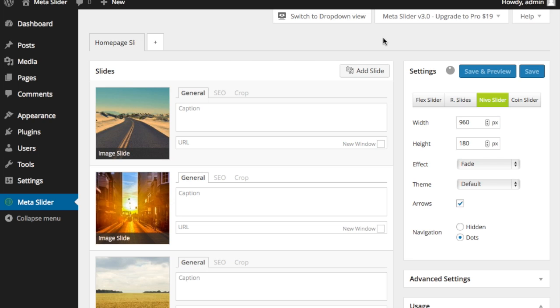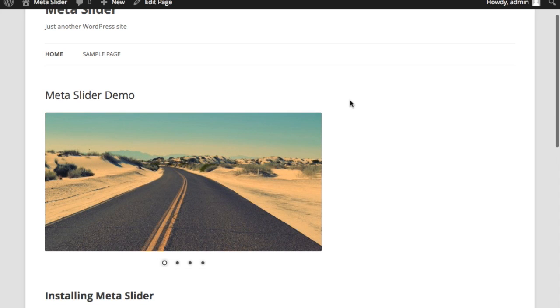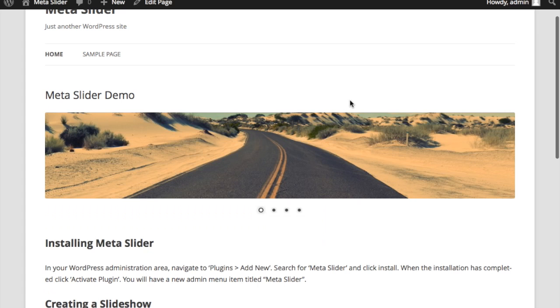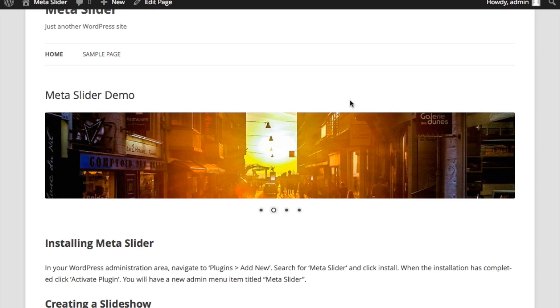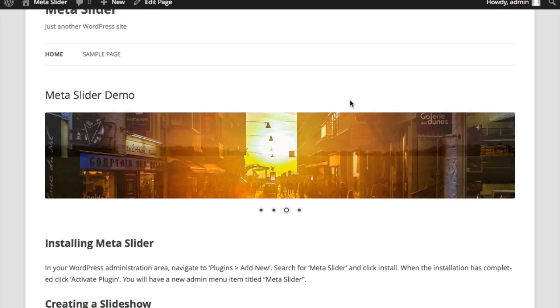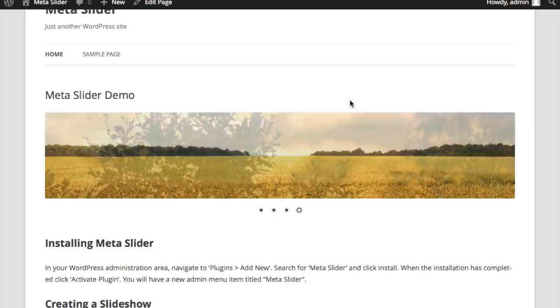And once that's saved, I'm going to go back to my page here. And we'll just do a refresh. And there you have it. A great header image that you can use on your pages. It's that easy to adjust. And you've got a lot of options. Hope you enjoy Meta Slider.